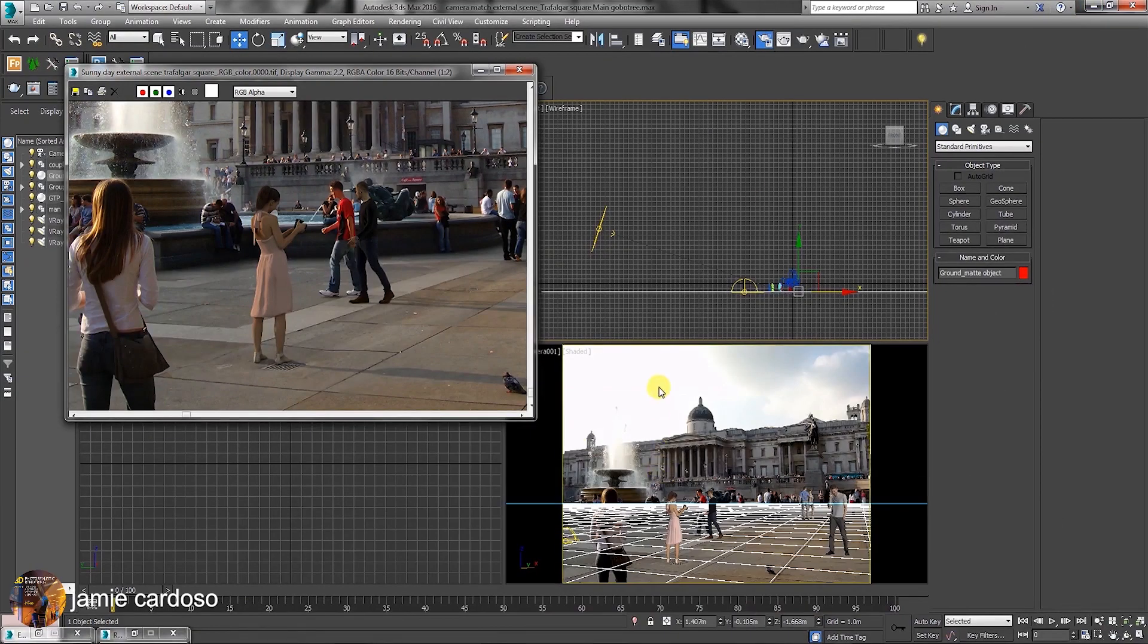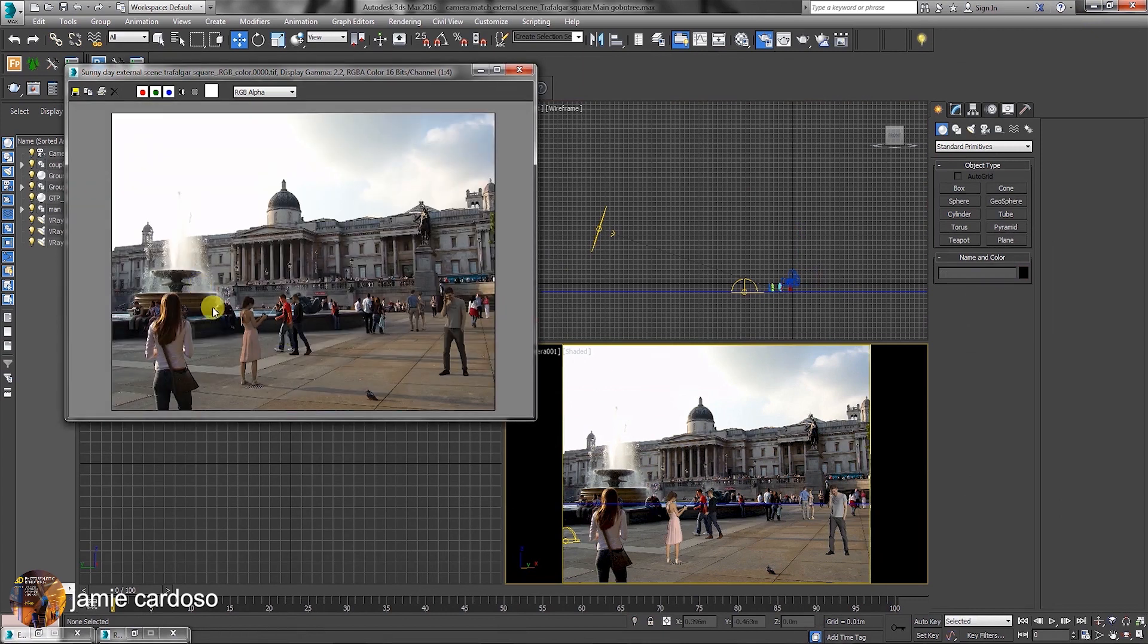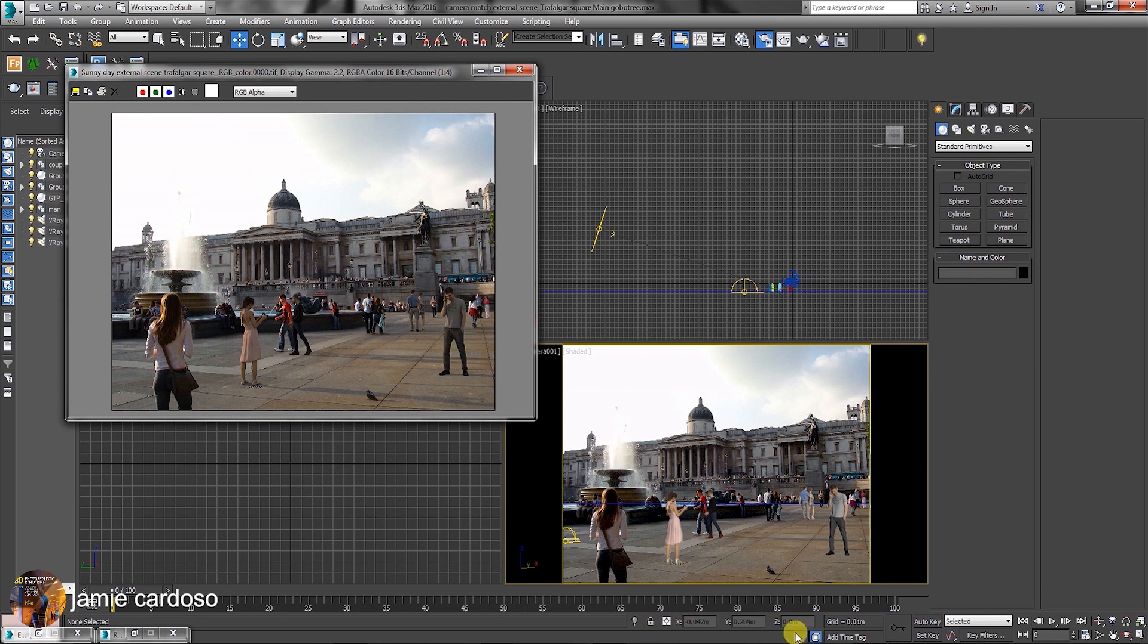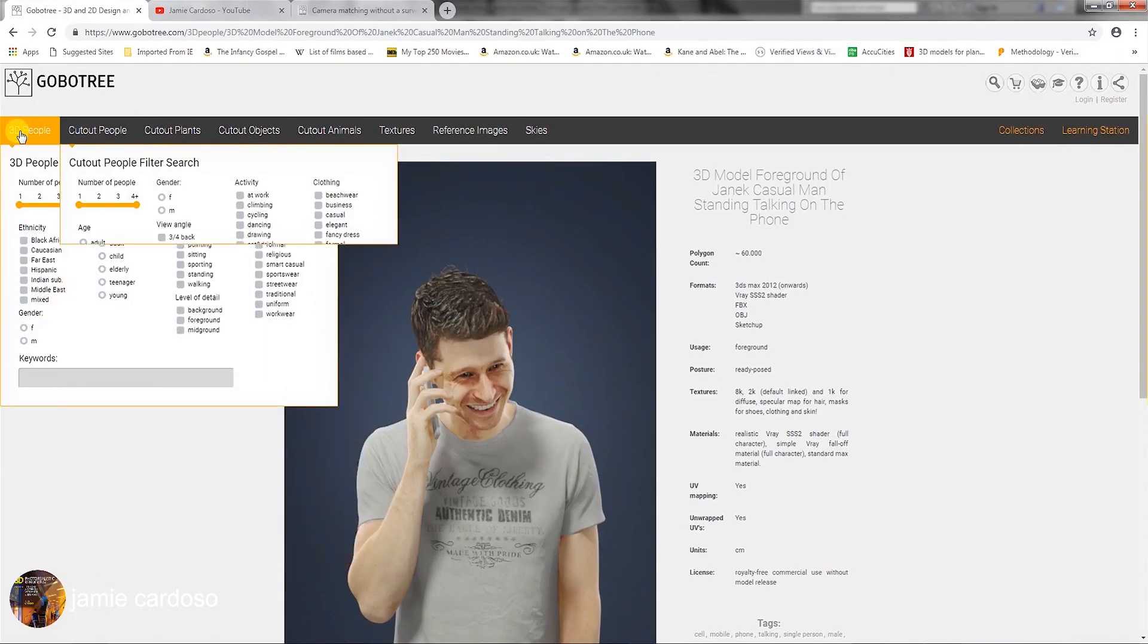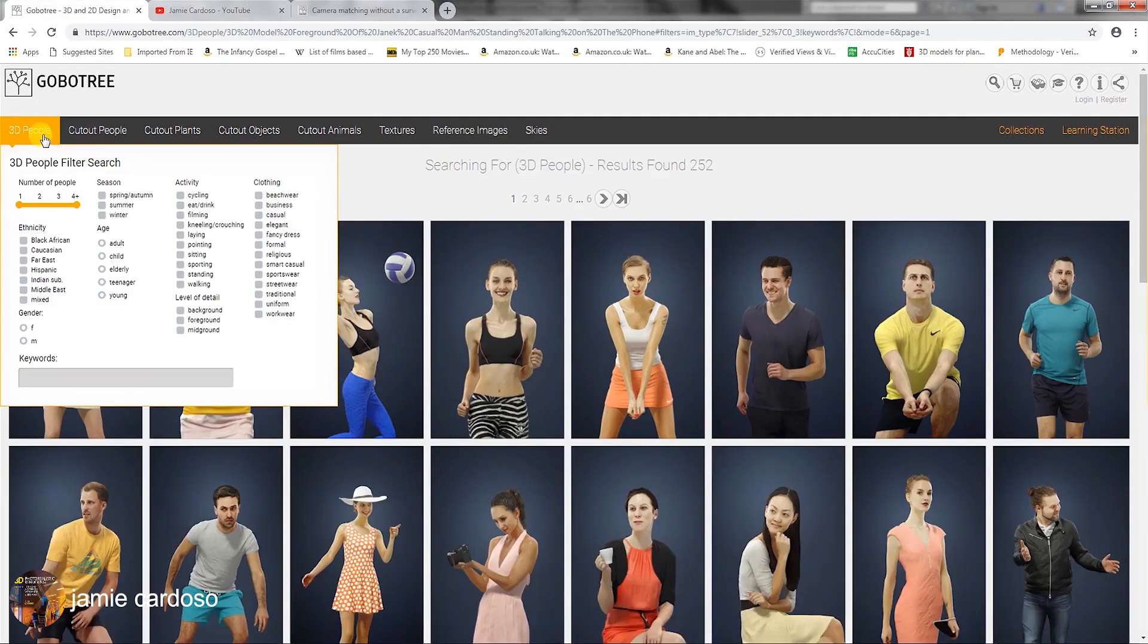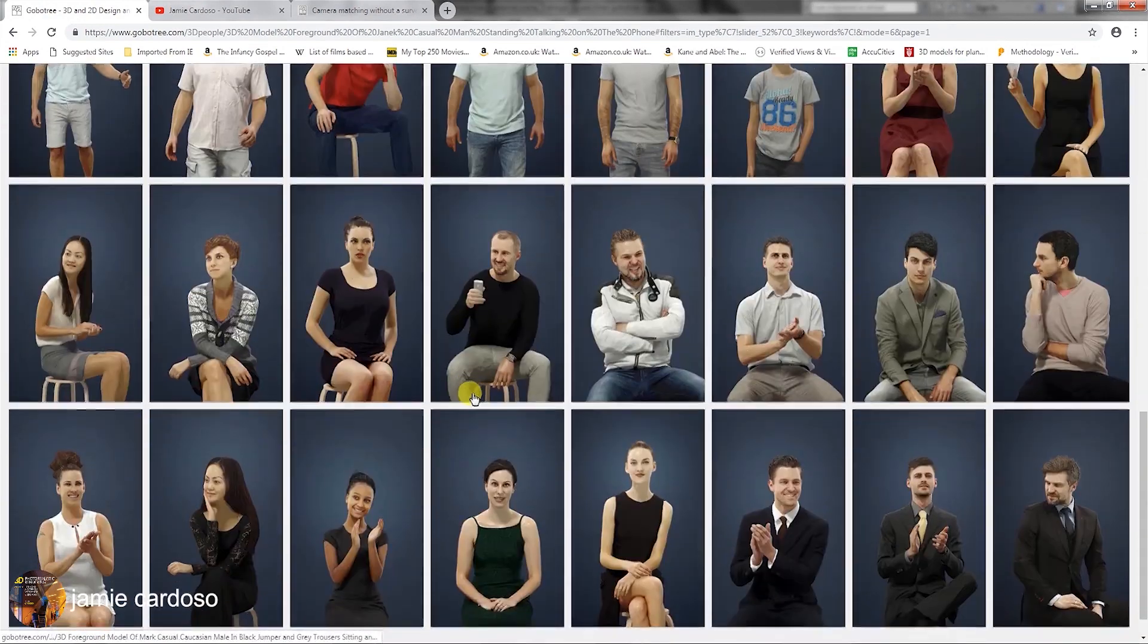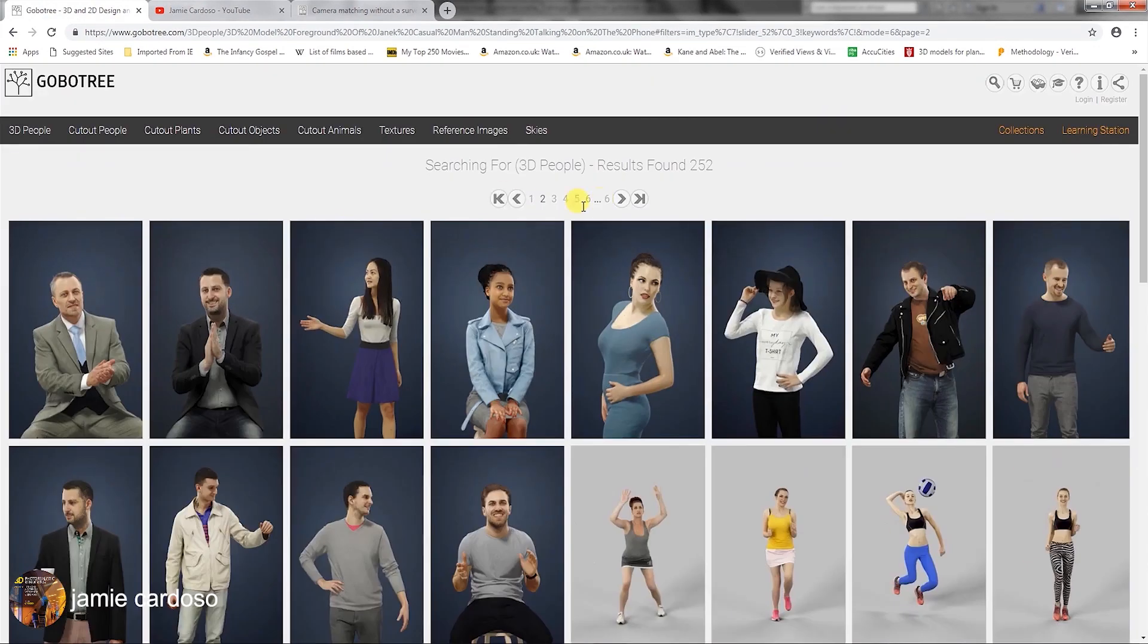For this course, all that was done was to add the 3D people and render the scene. The following step is to take you through the step-by-step process of matching this full render with the background photo 100%. To find and download the 3D people, I have visited the Global Tree website. I have also clicked on the 3D people tab and browsed through their vast library of 3D models to find the right people for my scene.